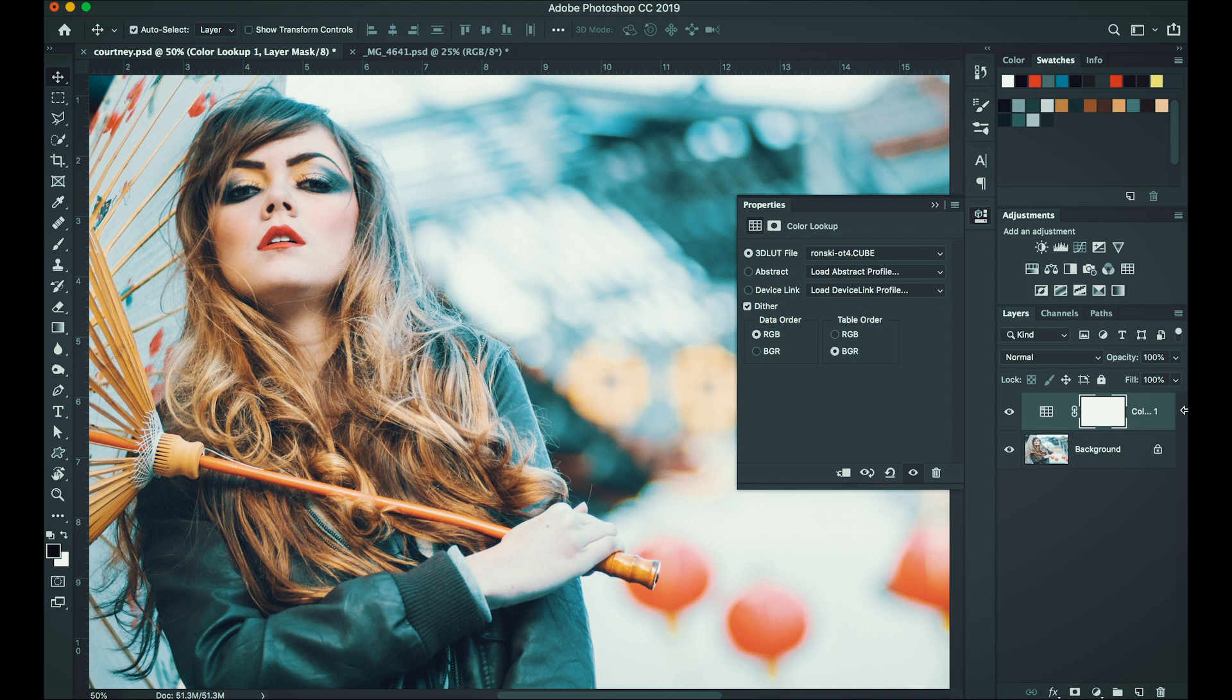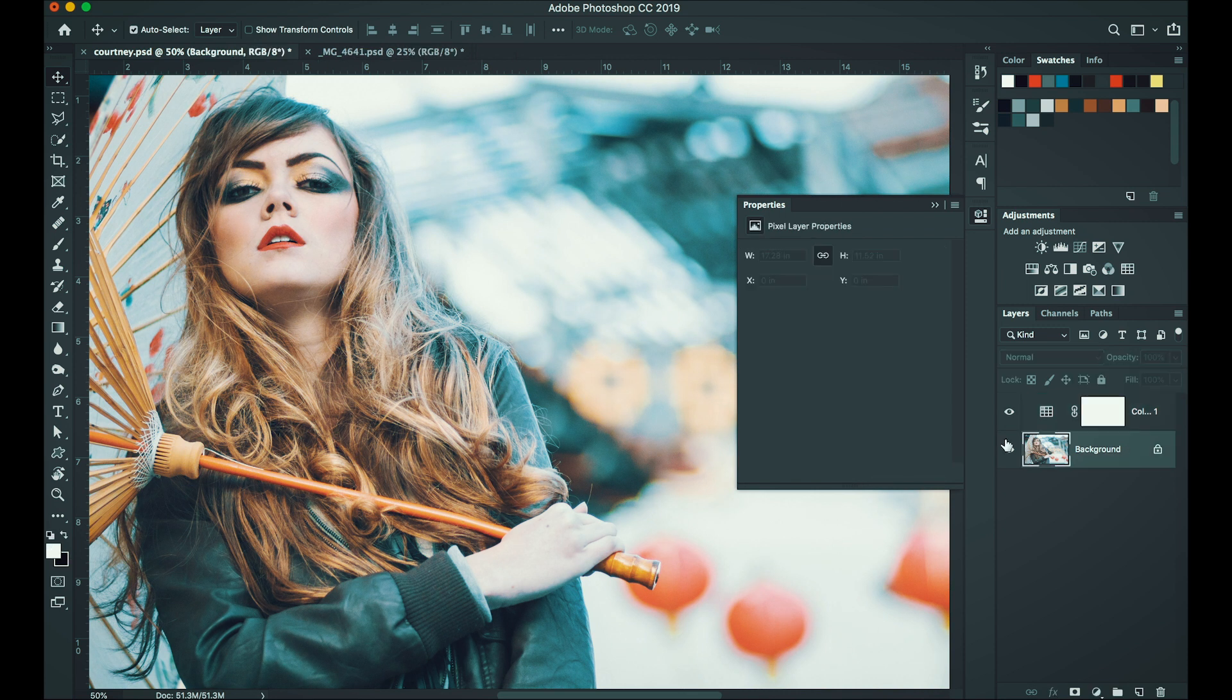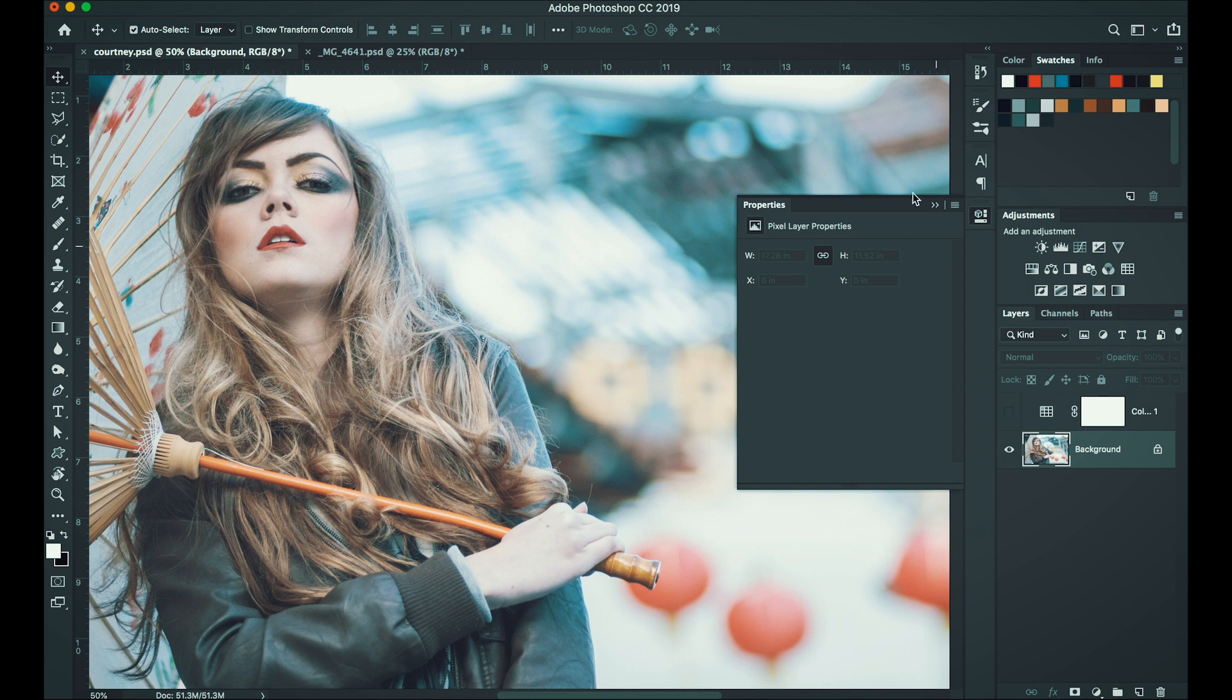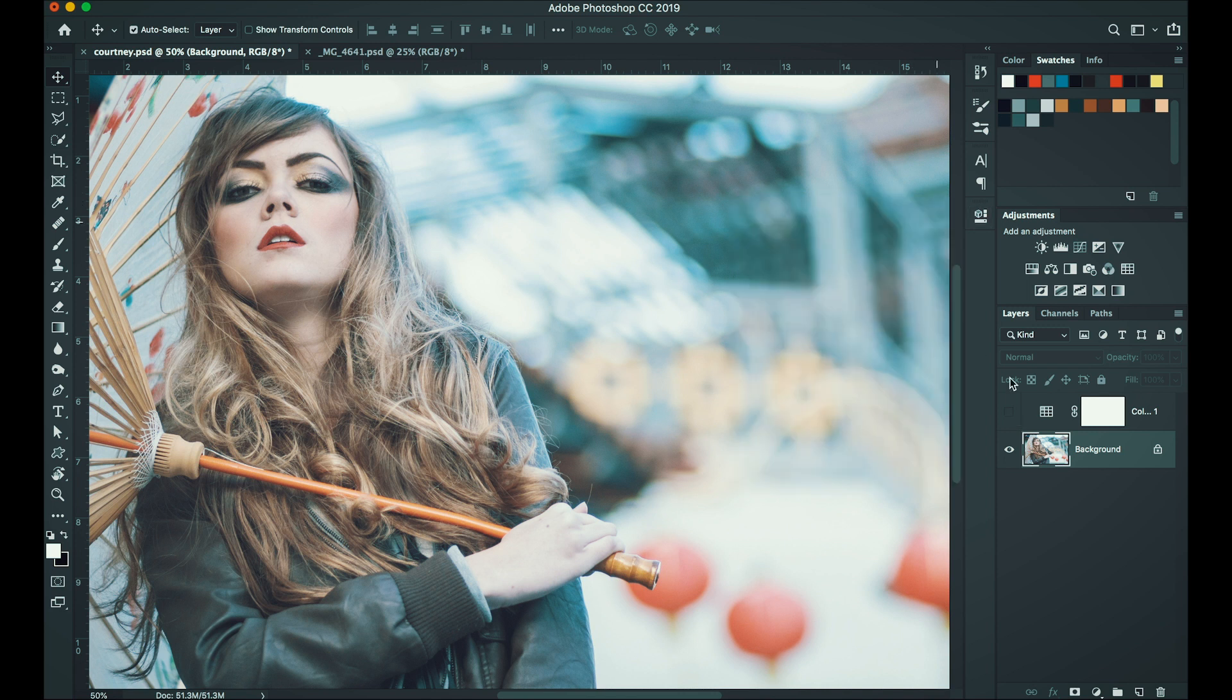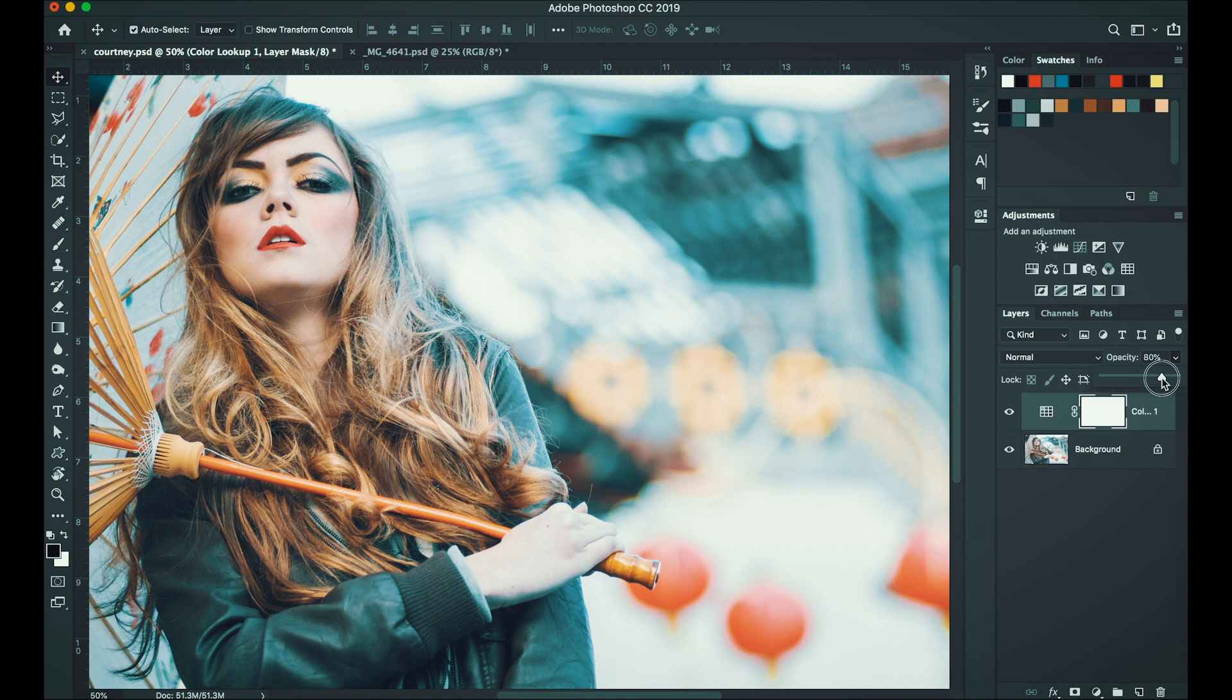And then if you find your LUT too strong, since this is in a separate layer, you can always adjust the opacity to lower down the intensity of it. And then let's see the before and after. This is the before and this is the after. Let's bring that back a little bit more, probably 80%. There you go.